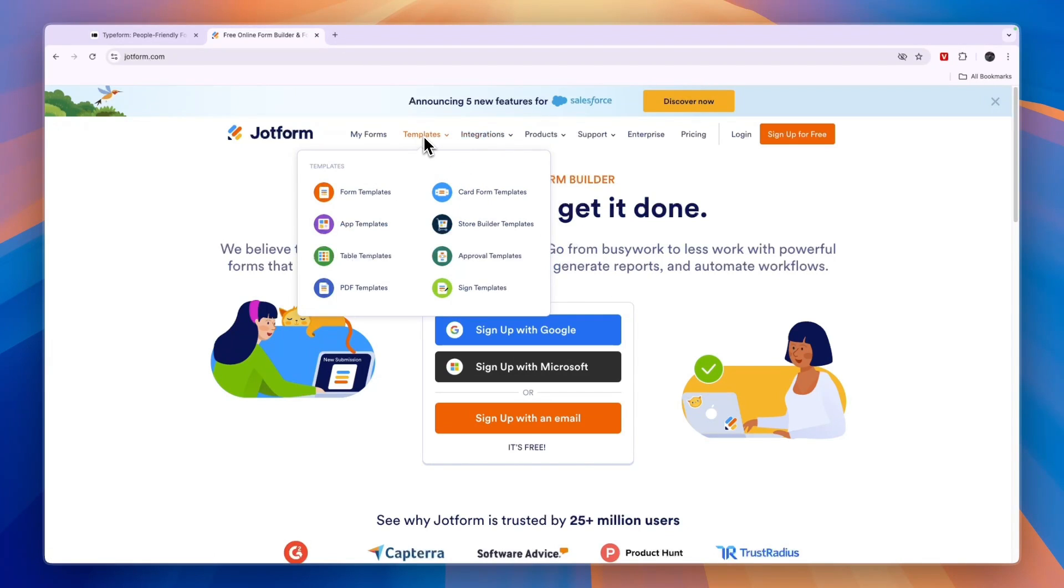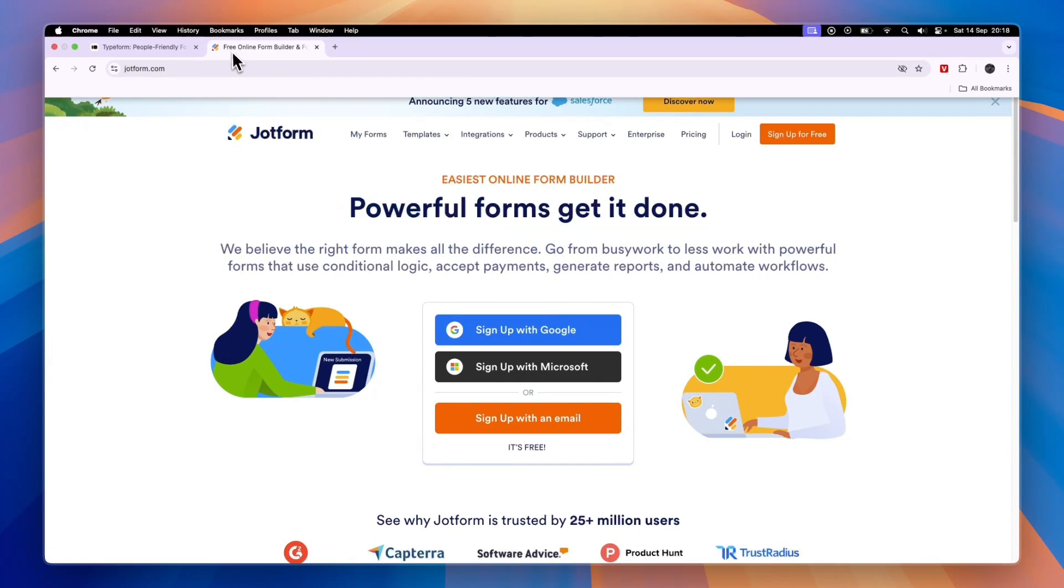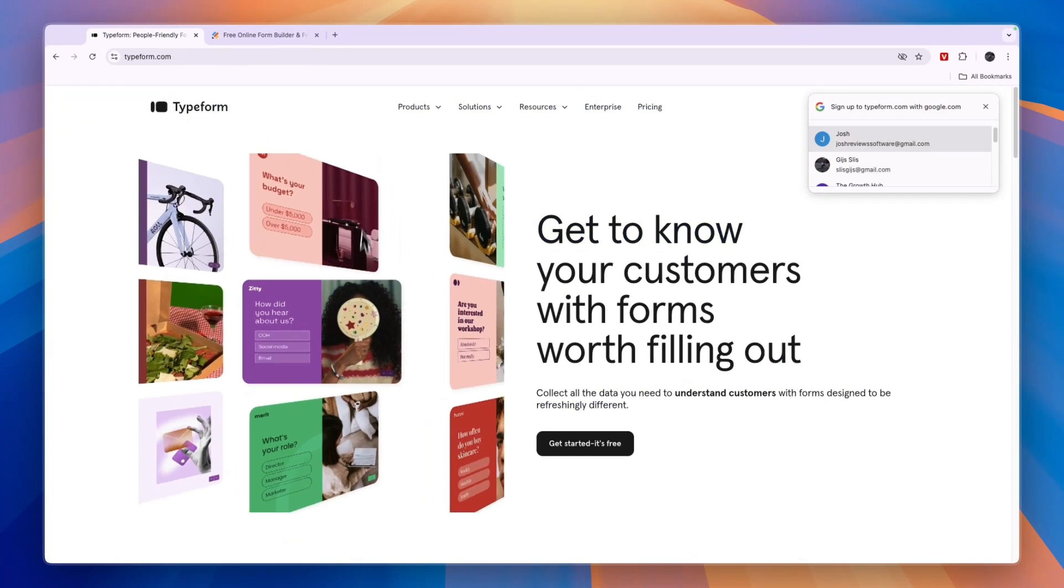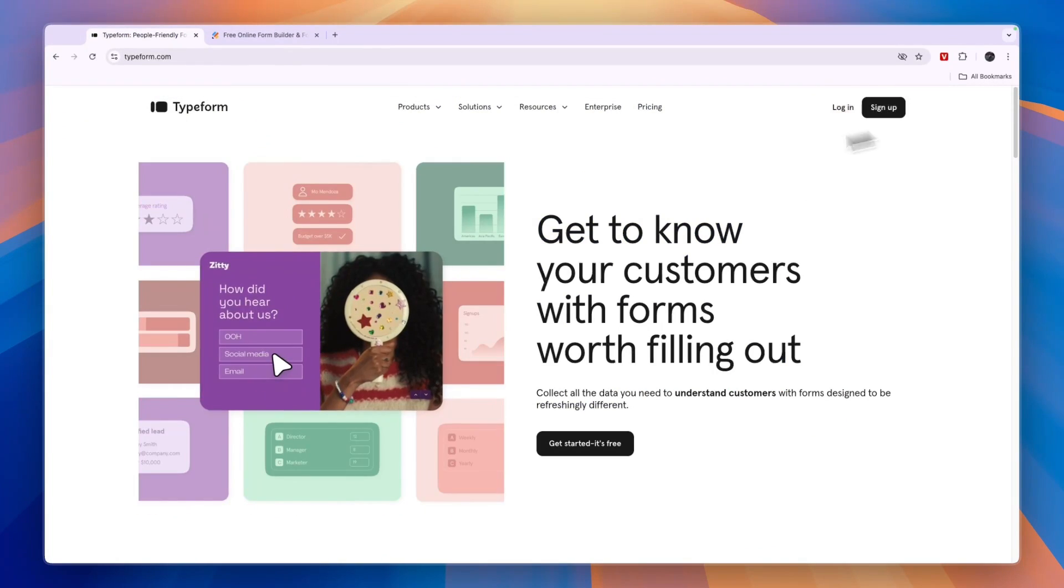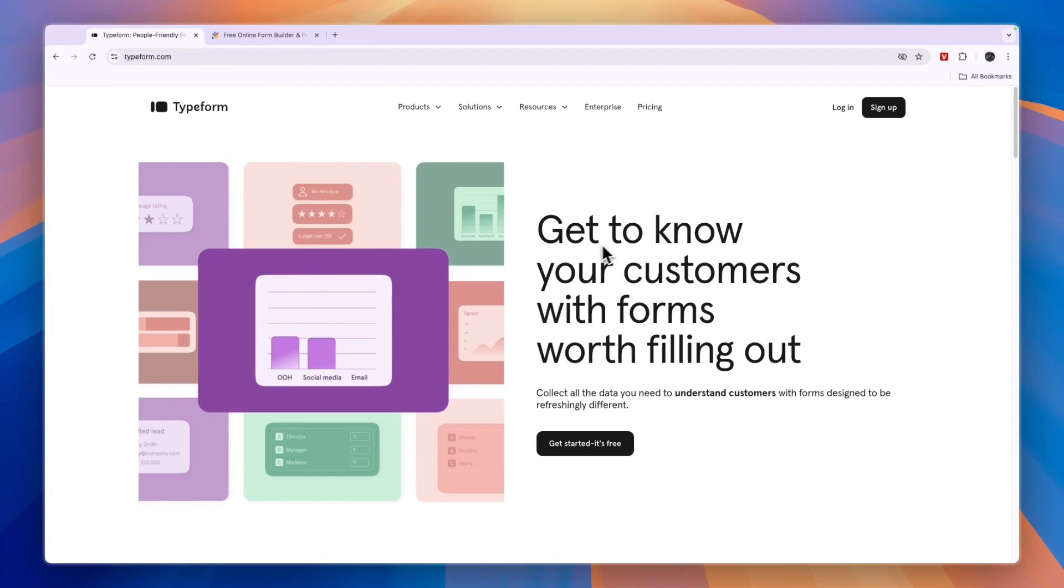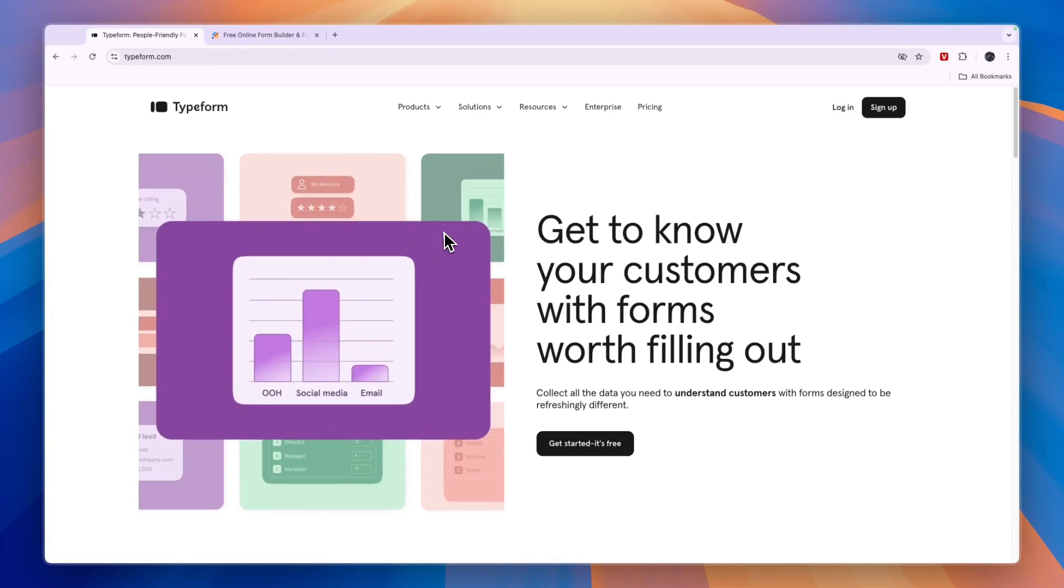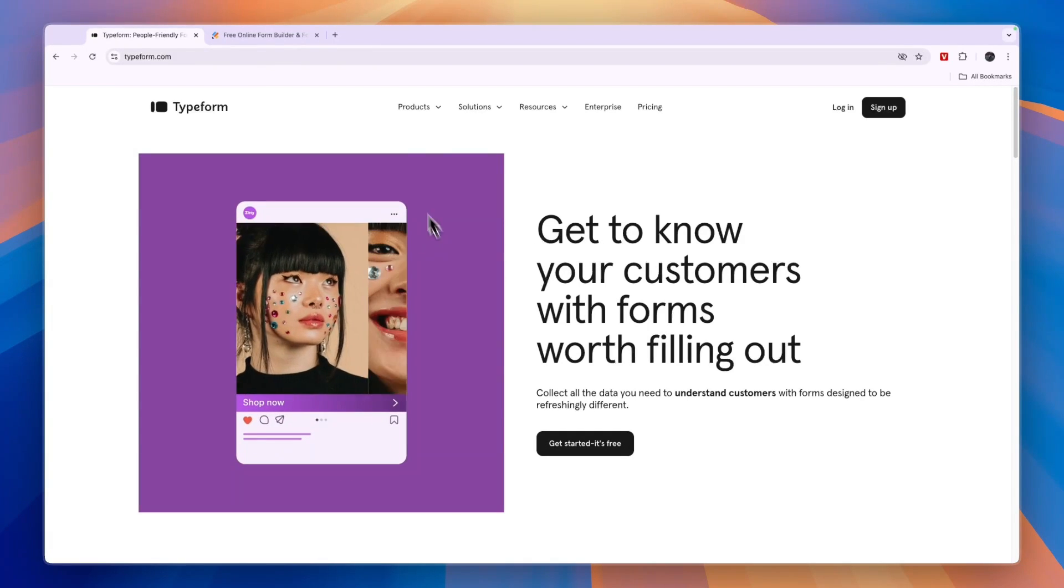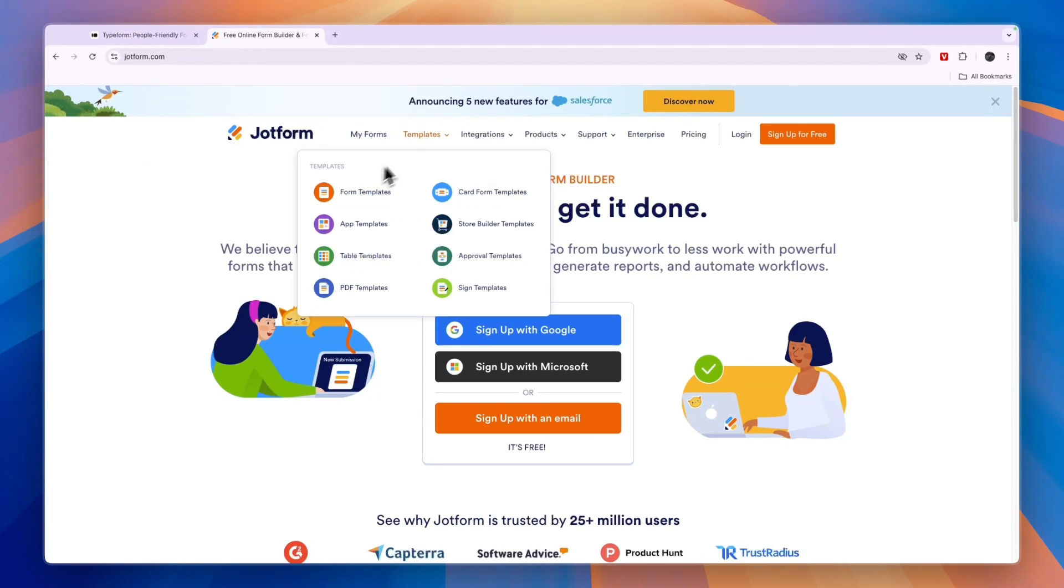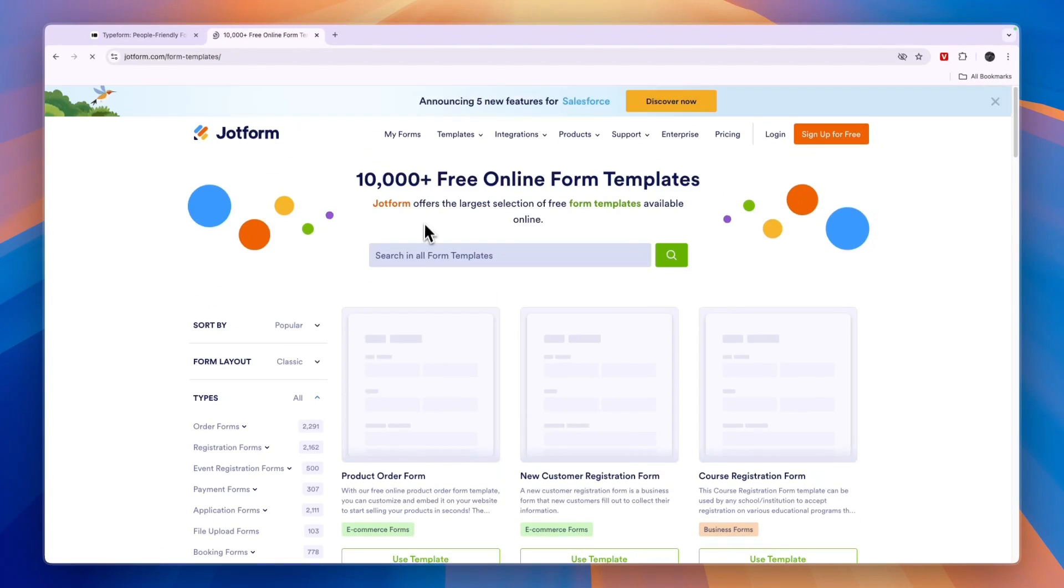They also have some really good templates, which is something that I miss in Typeform. Typeform barely has any templates, while JotForm has many good templates. For example, if you go to the form templates right here,